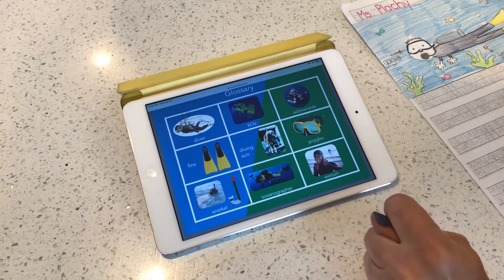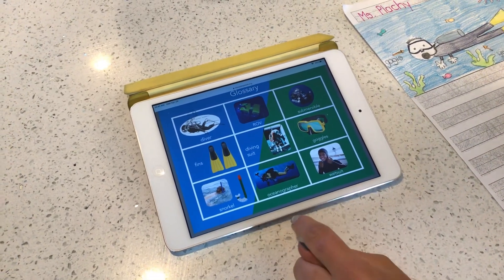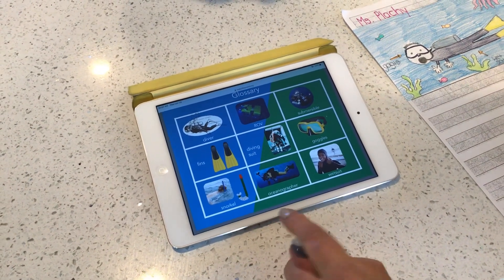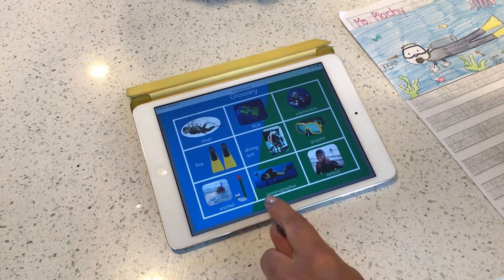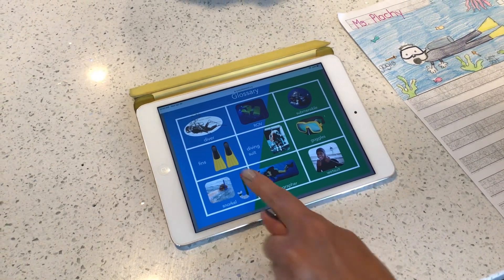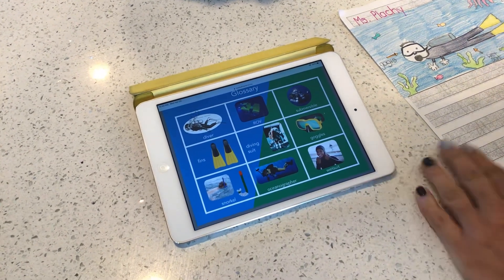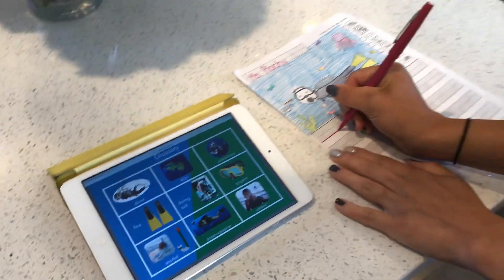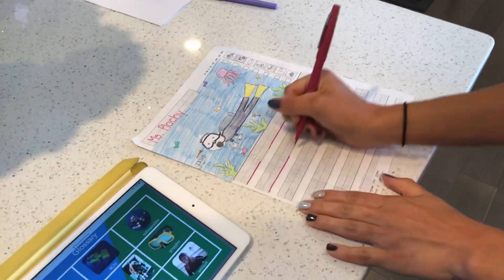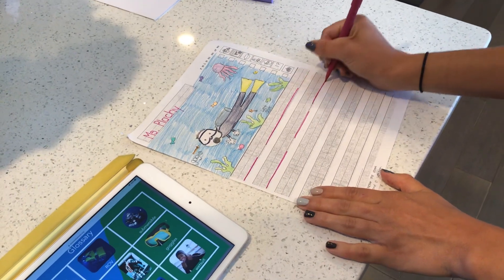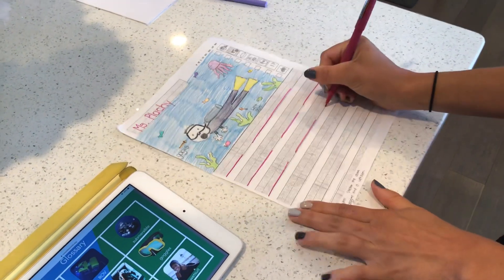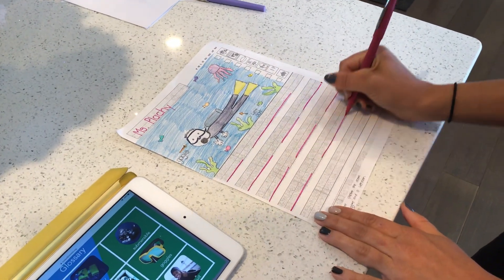So for my fact today, I'm looking at the glossary and I'm remembering that an oceanographer is somebody that studies the ocean. That's gonna be my first sentence: a oceanographer studies the ocean. Then I'm gonna remind myself that they wear fins and goggles. So let's start with my first sentence: a oceanographer studies the ocean. They wear fins and goggles.